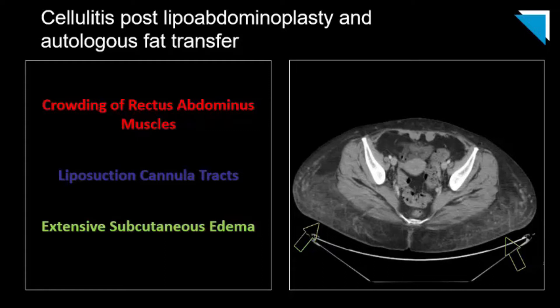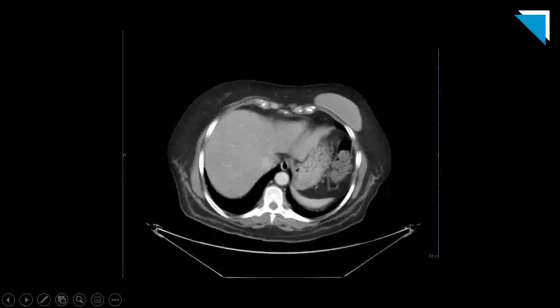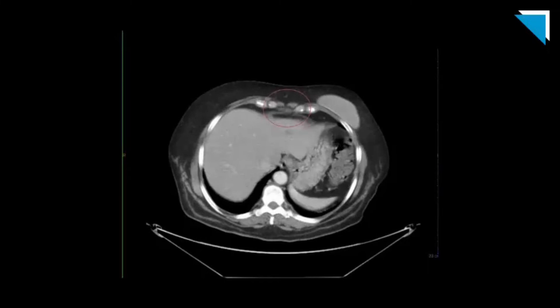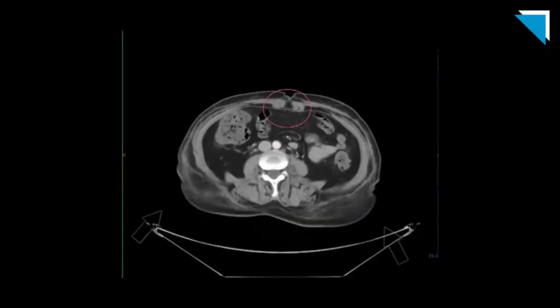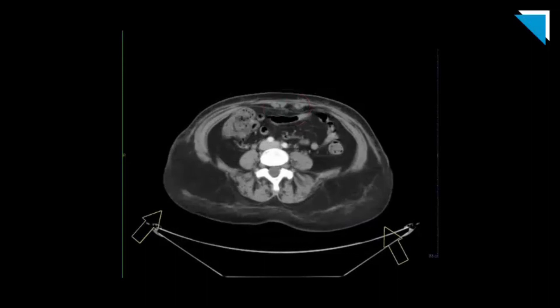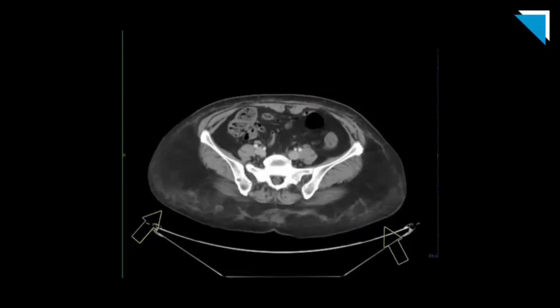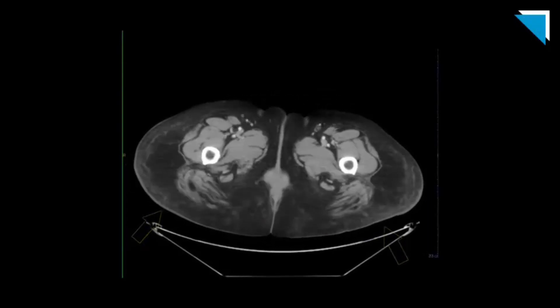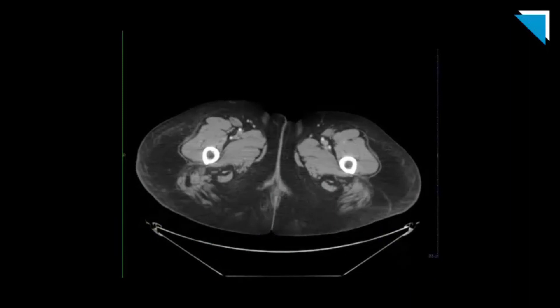The edema and skin thickening are compatible with clinically diagnosed cellulitis. The full axial clip shows evidence of multiple prior procedures, starting with the partially imaged left breast prosthesis, then the abdominoplasty, liposuction cannula tracks, and the edema involving the gluteal fat grafting. There is no fluid collection or soft tissue gas.